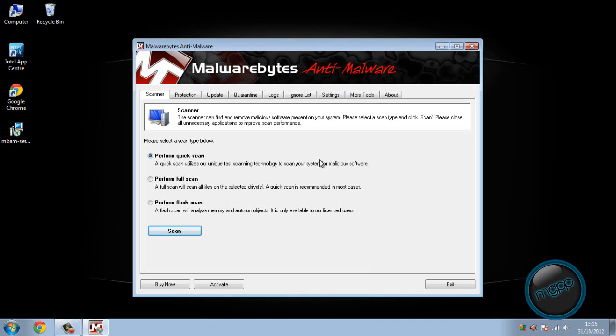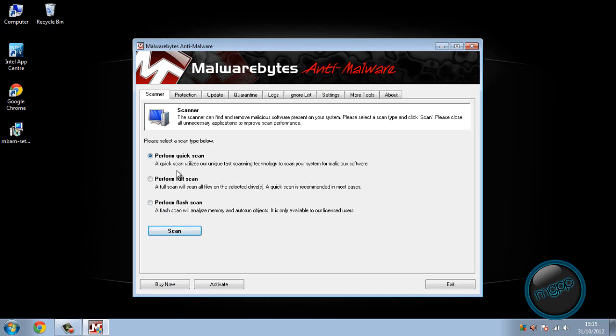Here we go. So you can go perform a quick scan, so you just tick quick scan and scan. Perform full scan, perform flash scan. So a quick scan utilizes our unique fast scanning technology to scan your system of malicious software.